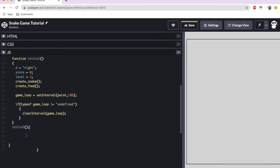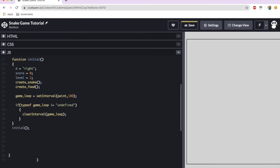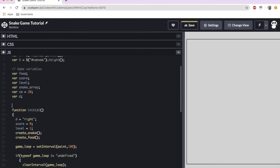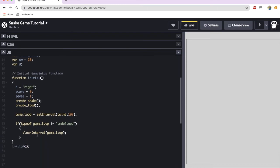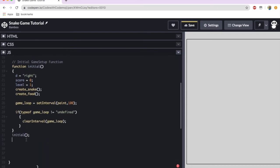We're done with the initial function. Because initial is always called at the start of our snake game — whenever we restart or initially start — we call it on the next line: initial(); I'll also add a comment: // initial game setup function, just to keep track for debugging.